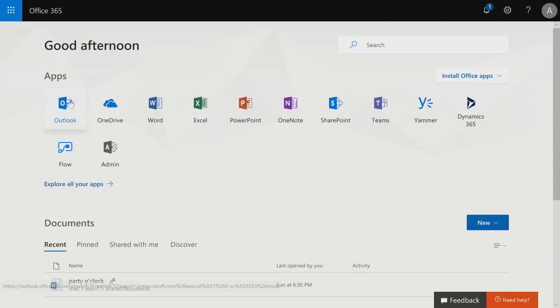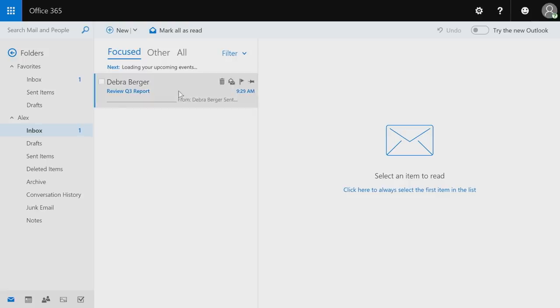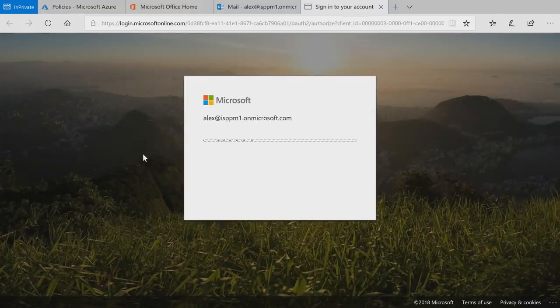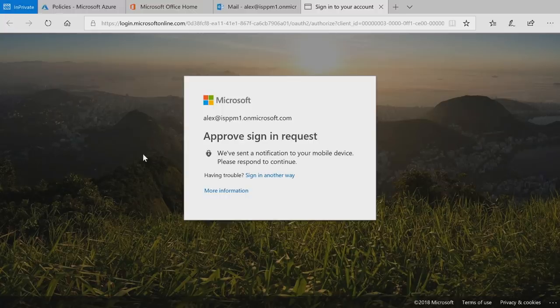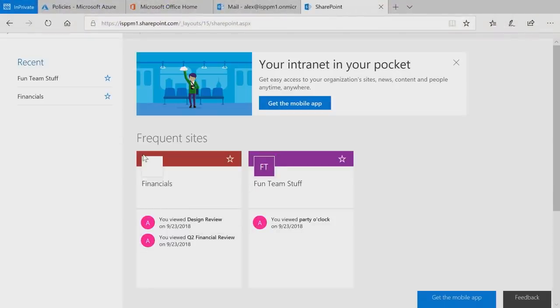In the user experience demo, we've set up a policy that requires MFA only when going to SharePoint. Going to Outlook — no problem, mail loads right away. But going to SharePoint, conditional access is invoked, and we get an interstitial asking to approve a sign-in request. Using the Microsoft Authenticator app integrated with Apple Watch, I just touch my wrist and the sign-in request is approved — super easy. Authentication gestures are getting really easy to get very strong auth, and with Windows Hello it's literally just looking at your screen. Now we're into SharePoint.